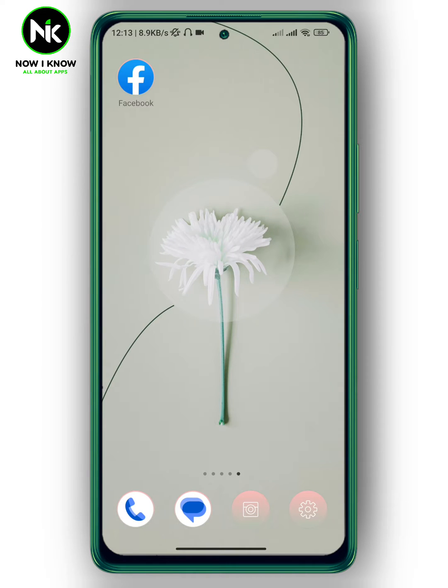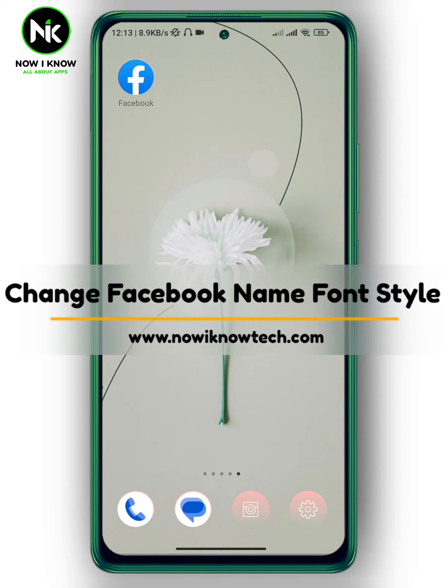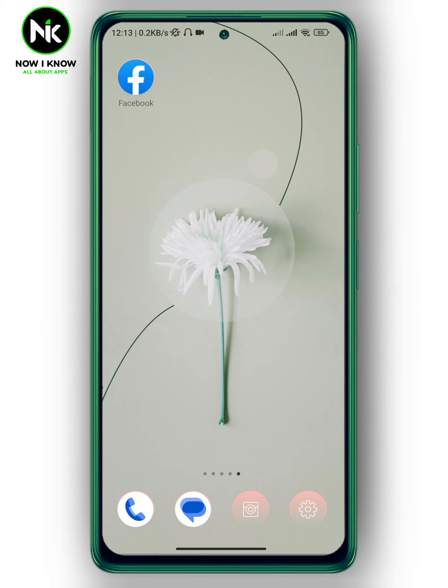Hi, it's Nina. Hello, I'm on this channel, and in this video I'm gonna show you how to change your Facebook name font style. So let's get started.